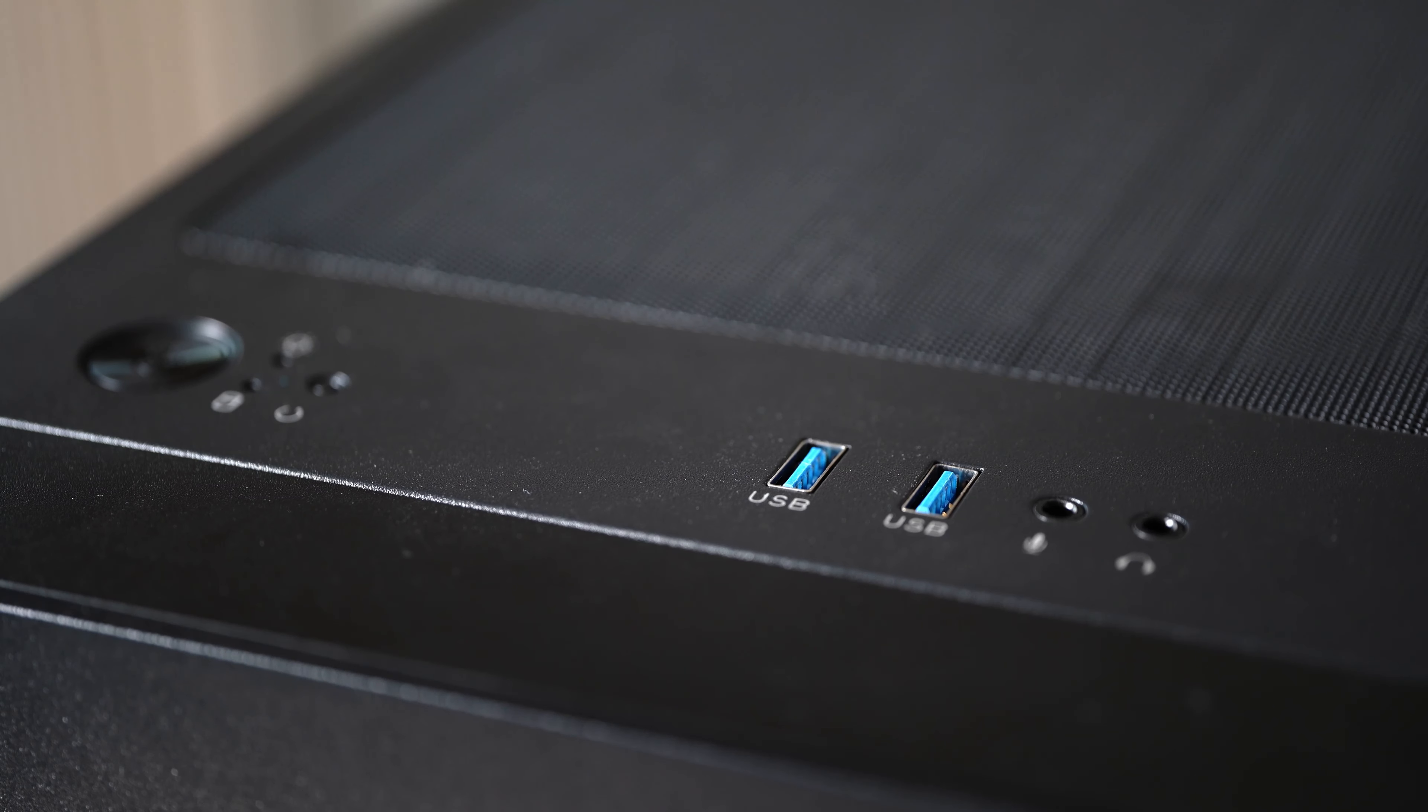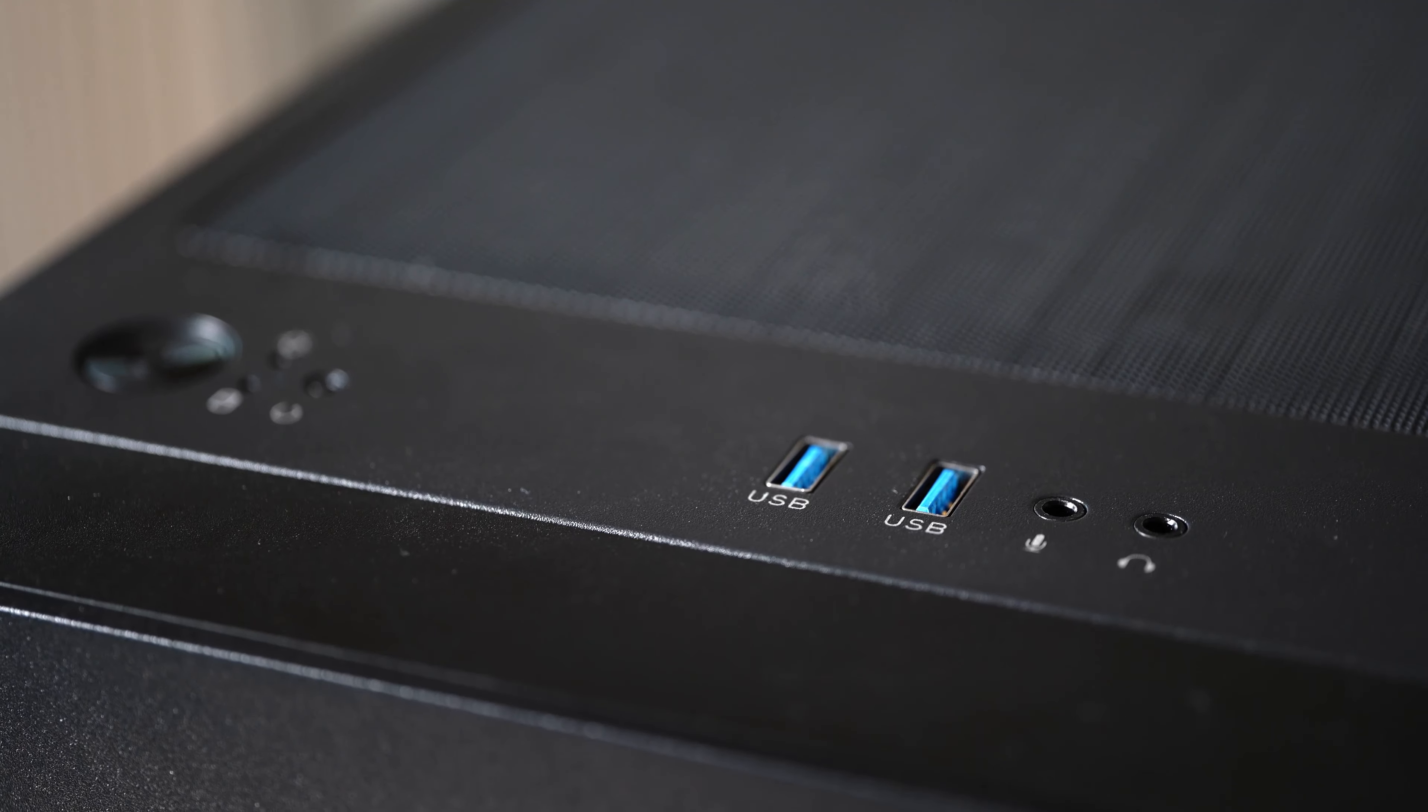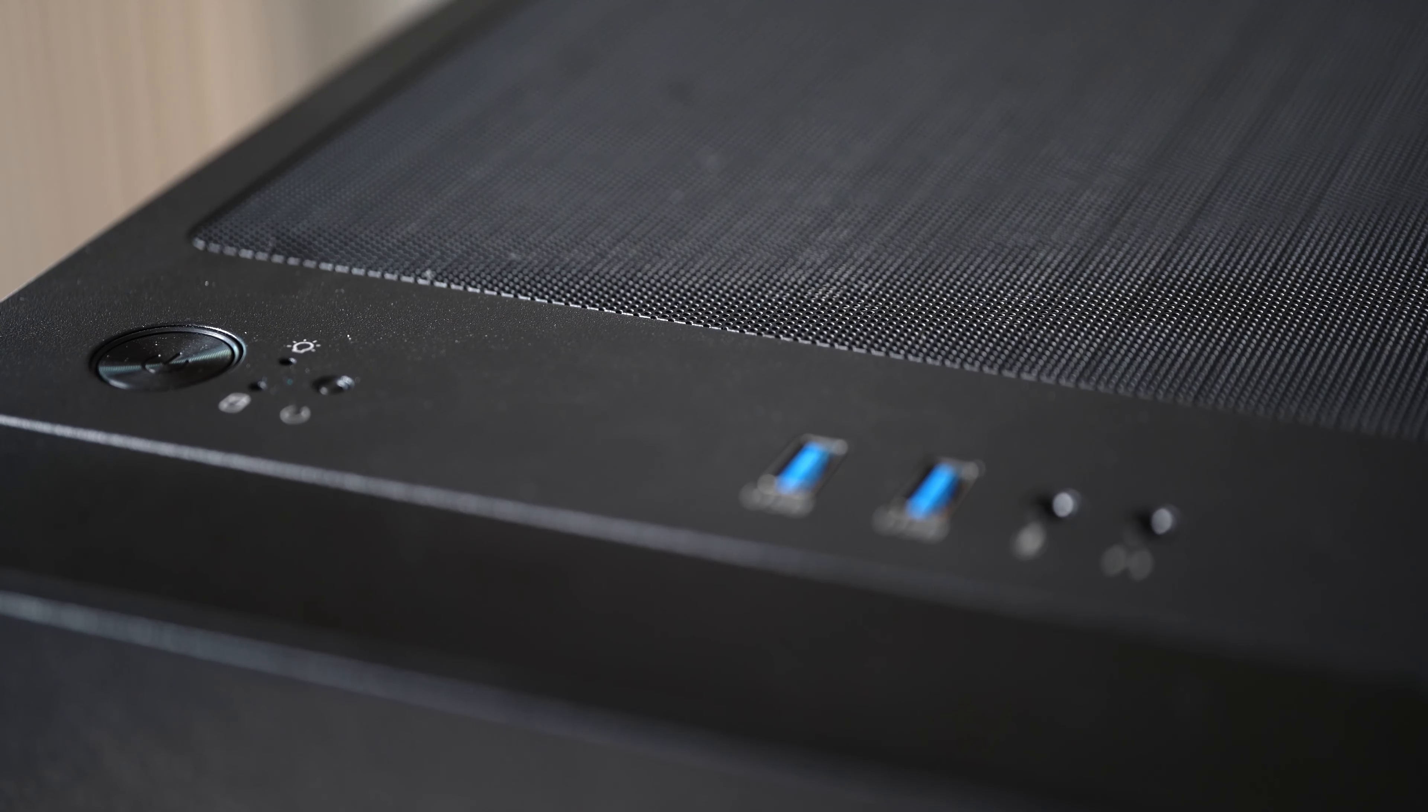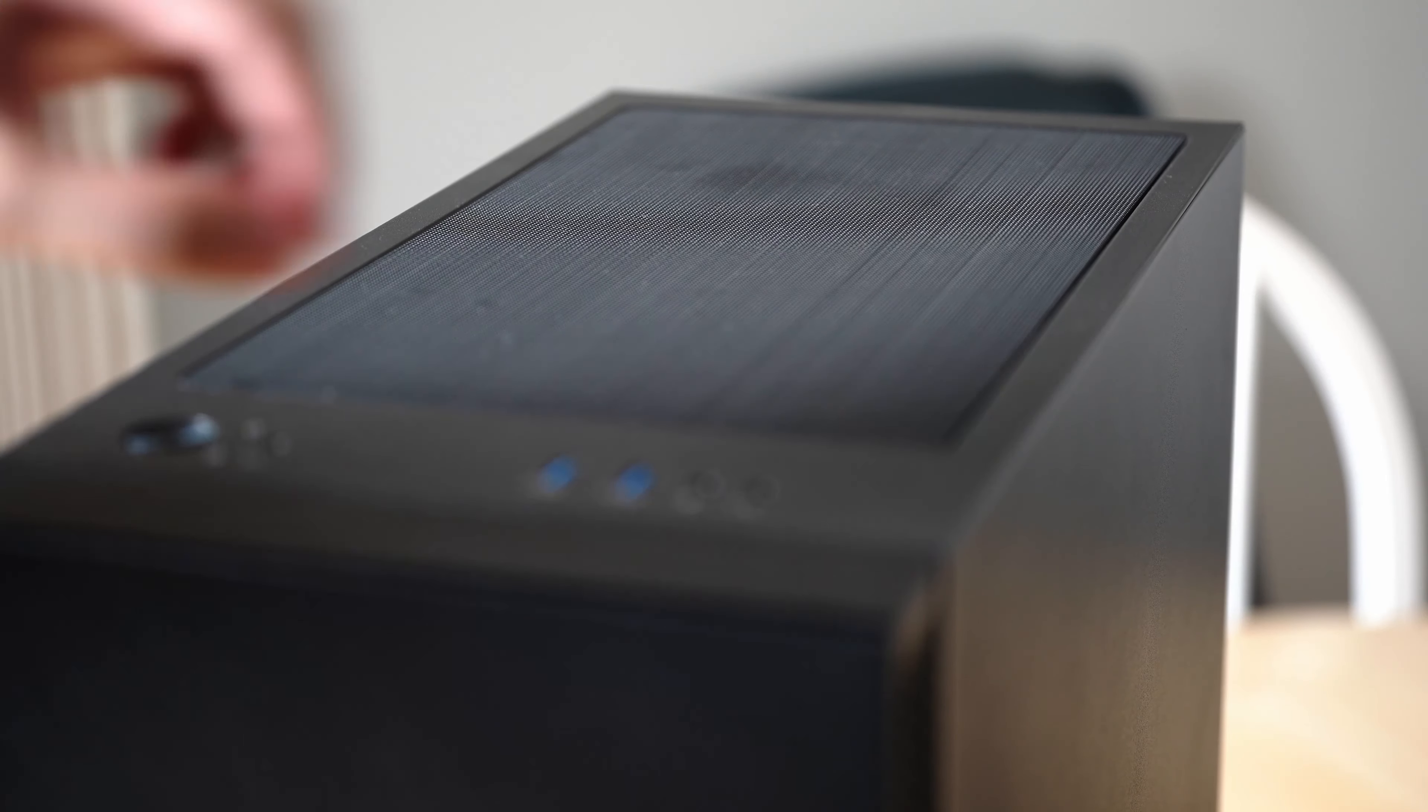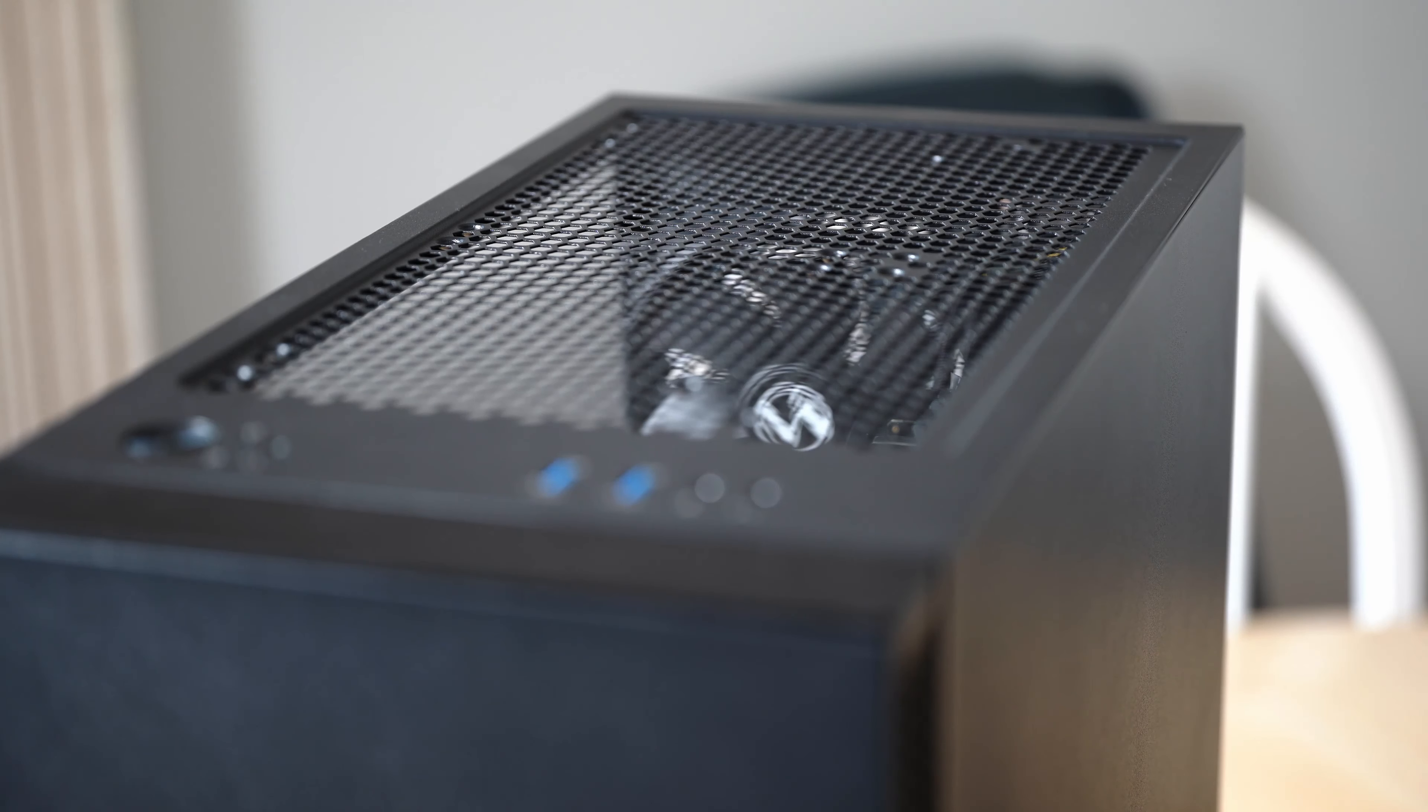At the top, there are two USB 3 ports with separate 3.5mm mic and headphone ports and a power and reset button. The top panel supports two 120mm fans and another included dust filter in case you want to have a top intake.